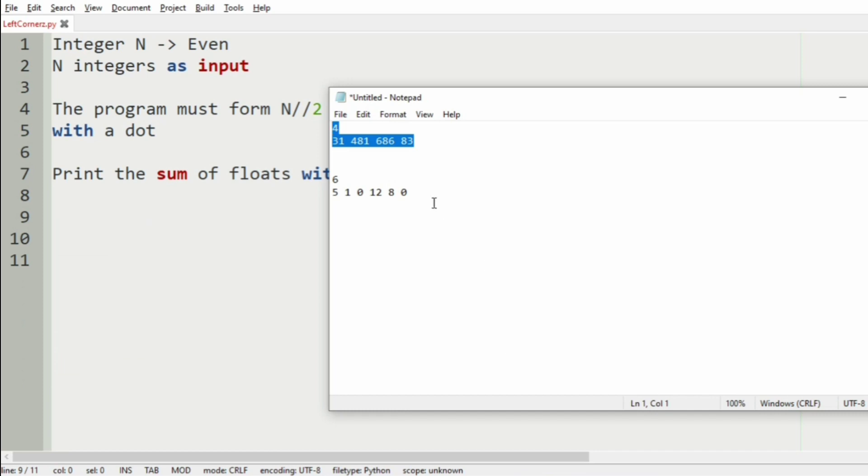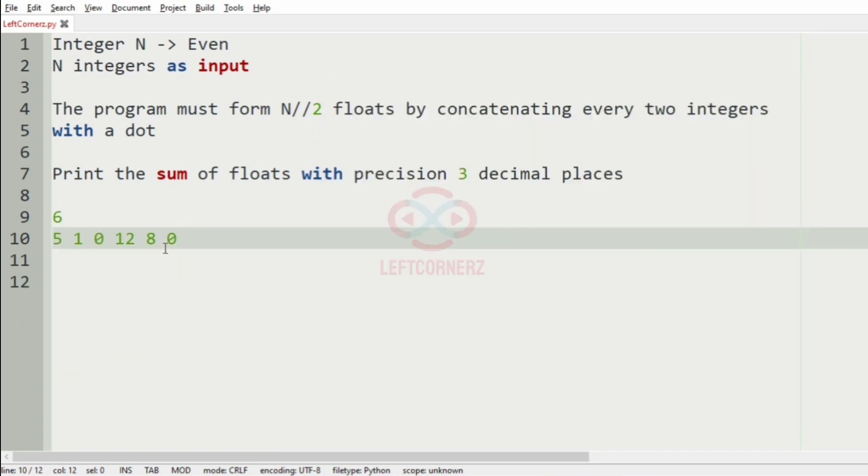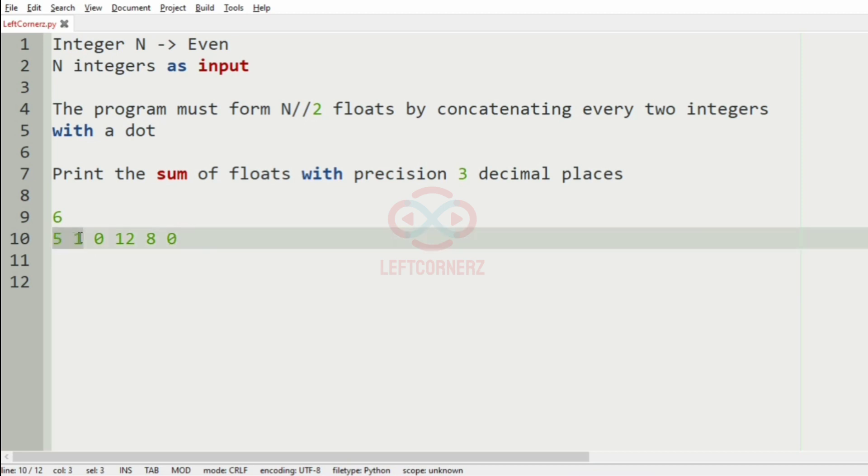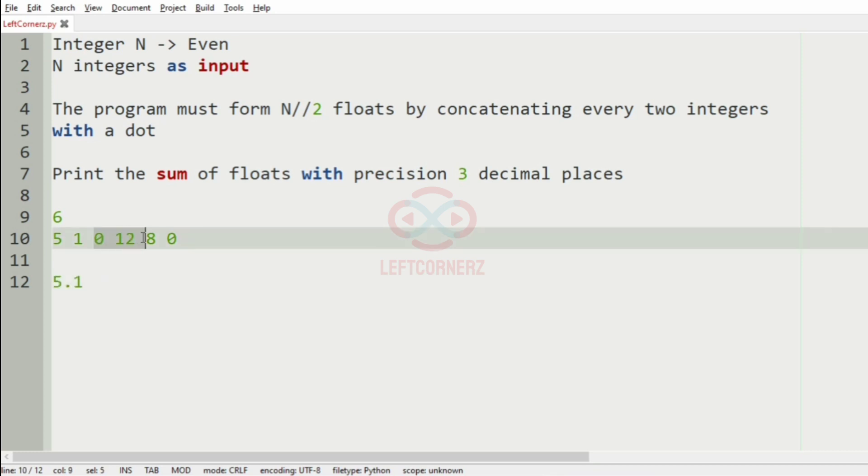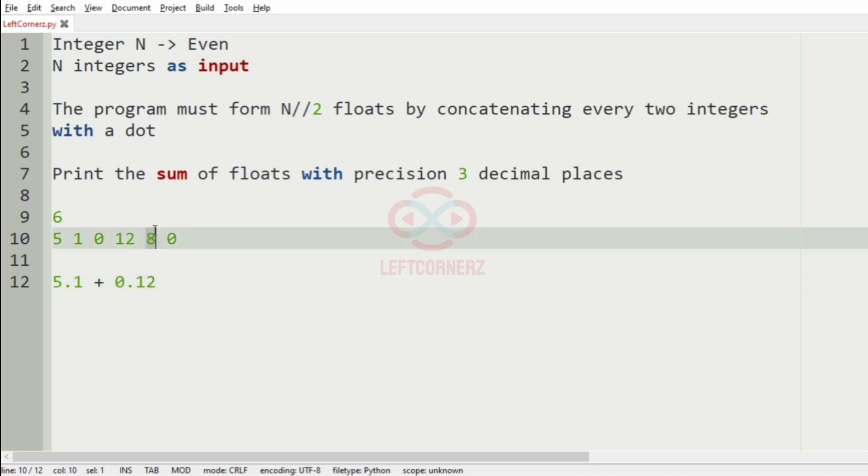Now, we will take our second test case. So here we have 6 integers, these are the n integers. Now, we will take first the first two, it is 5.1, then it is 0.12, then it is 8.0.